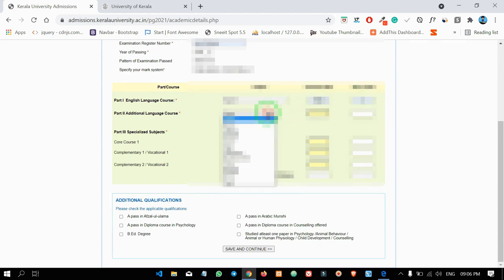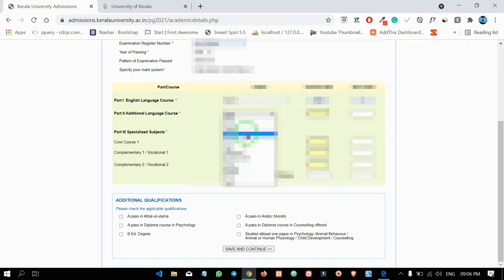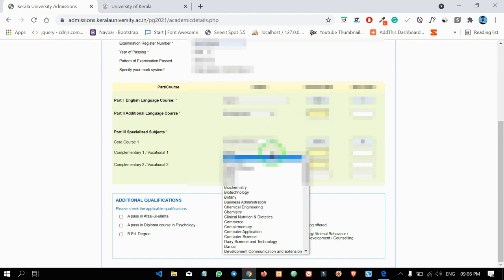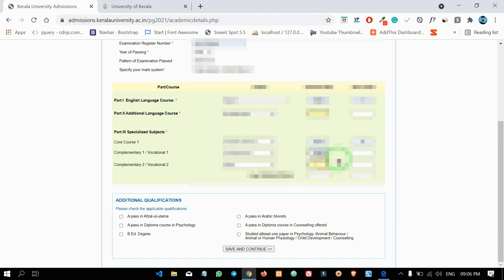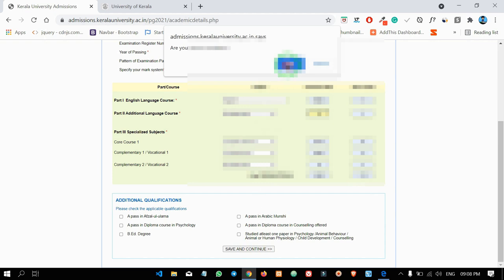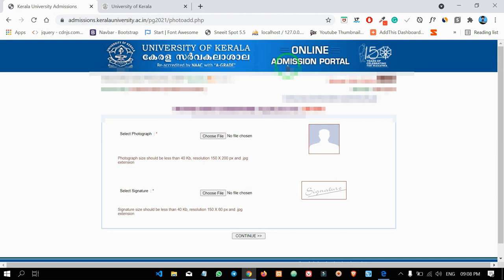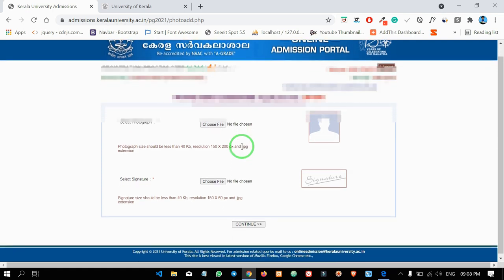We will select the course and then select the consolidated mark list. If you have any problems with admissions, you will be able to do the double verification.